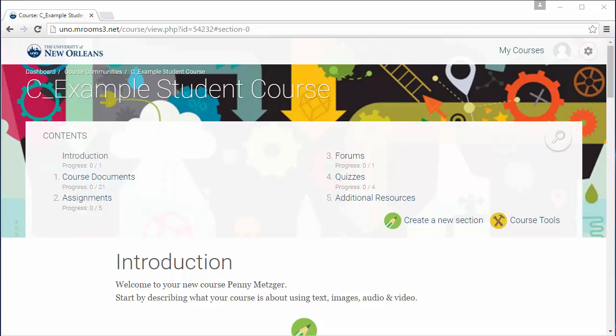Files can be located anywhere in the course, and courses are not guaranteed to be set up in the same way, since teachers may organize their courses differently. This course has a course document section, so I'll go there.